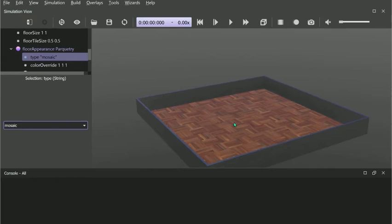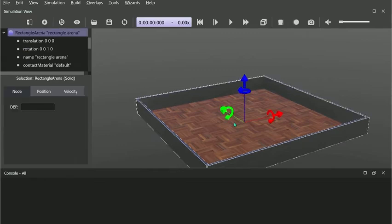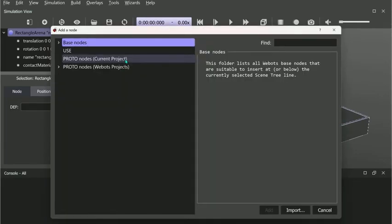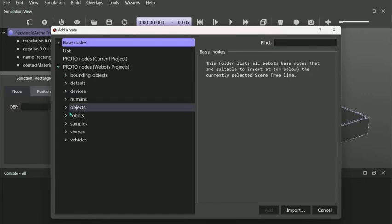To add nero, we need to click our arena first, then click the plus button. Under proto, which is short for prototype, we can find our nero and load it into the arena.